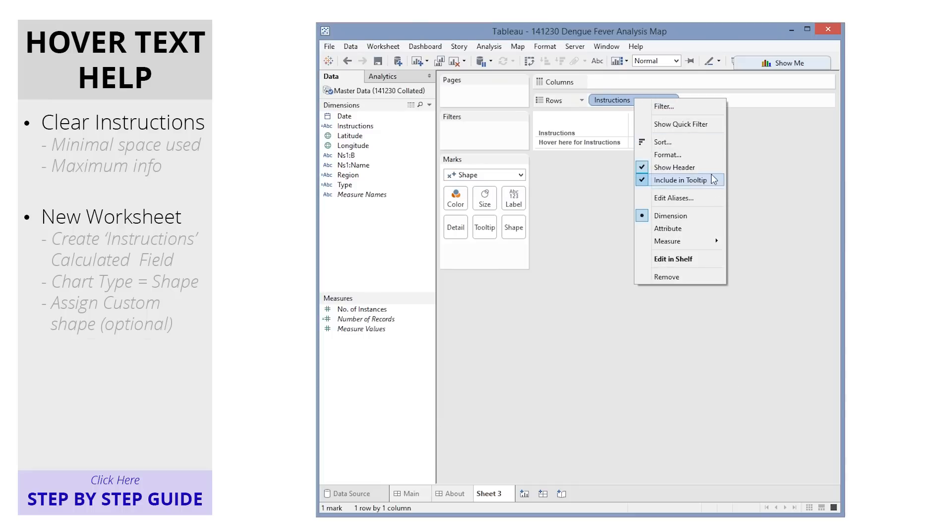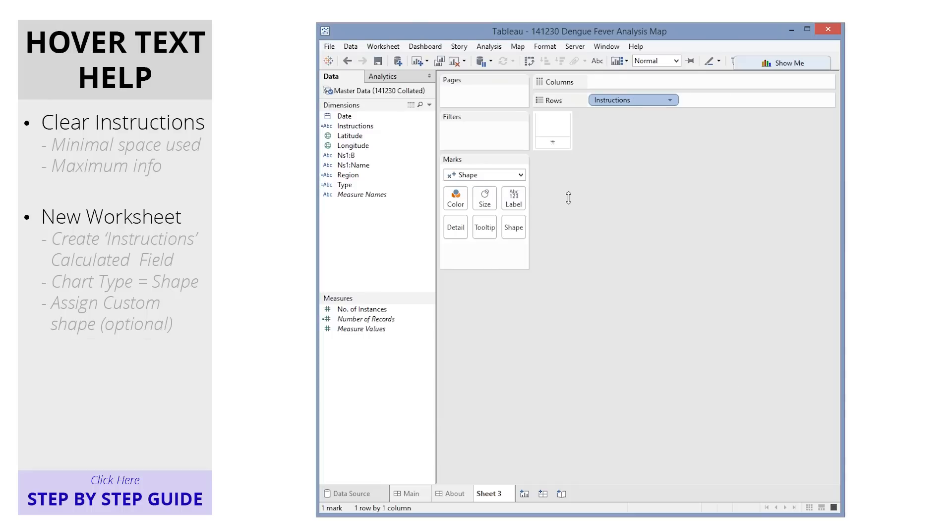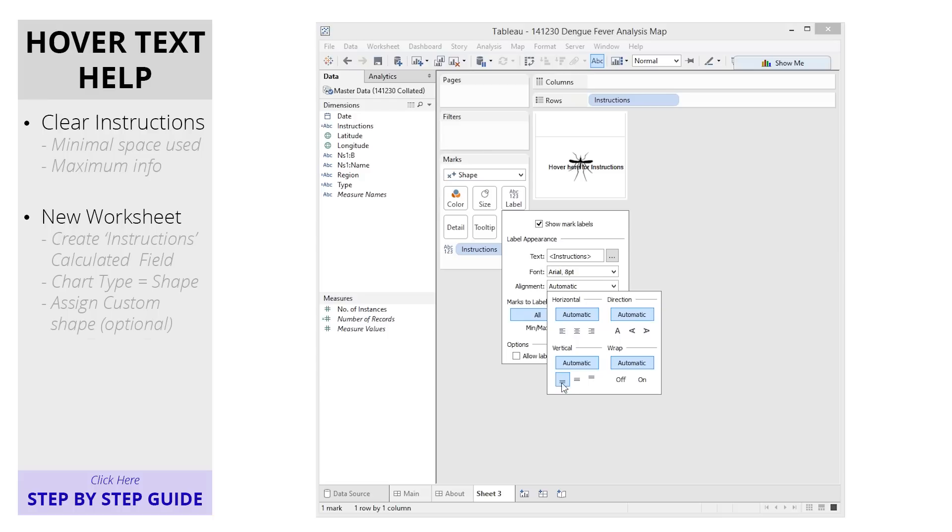We'll just tidy this up a bit by quickly hiding the header and adding the instruction text as a label.